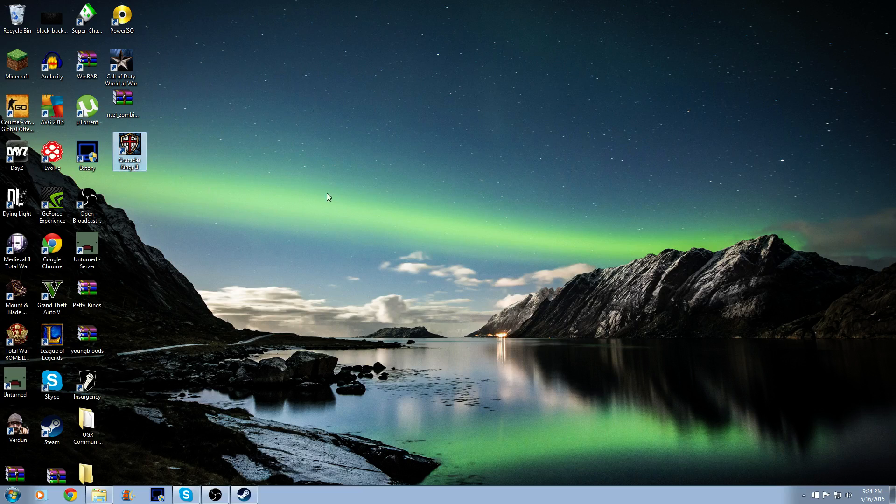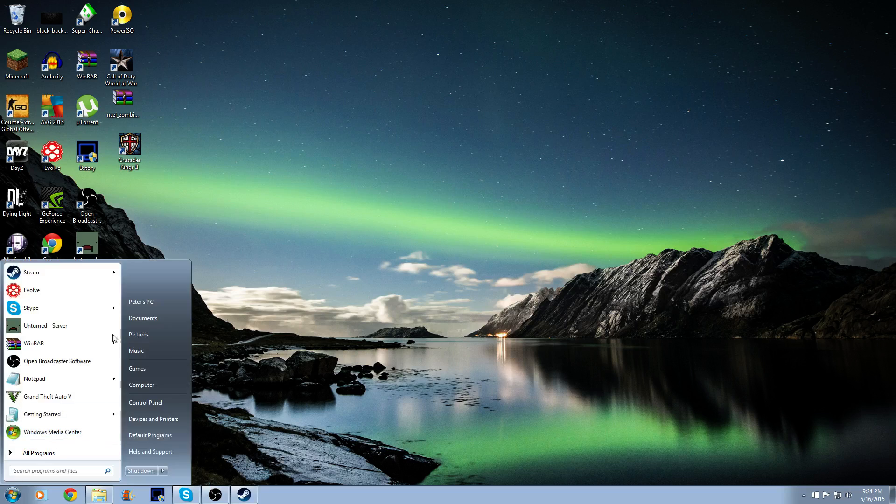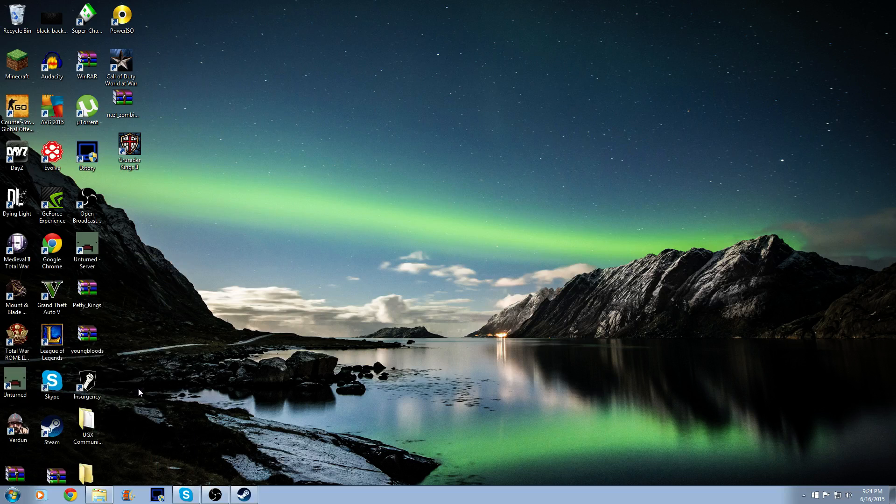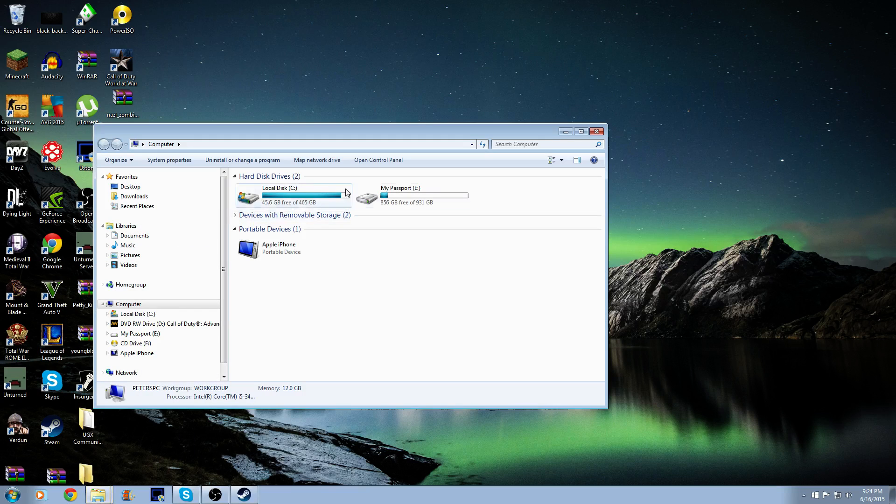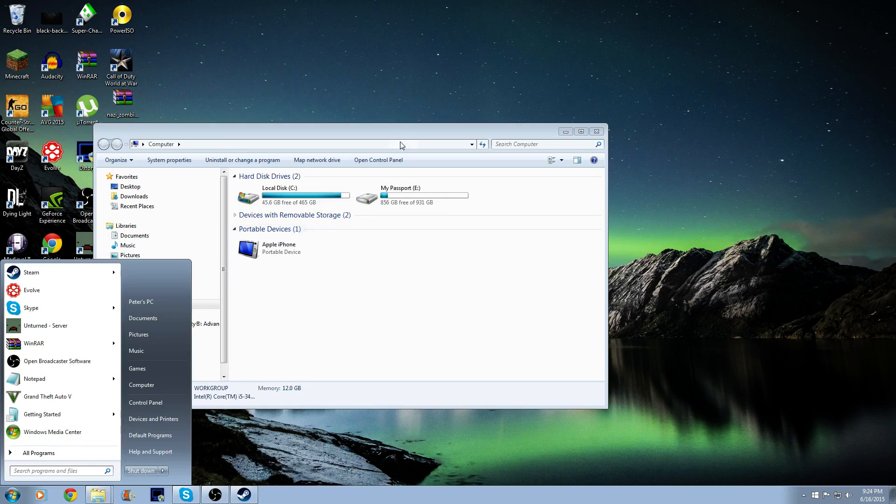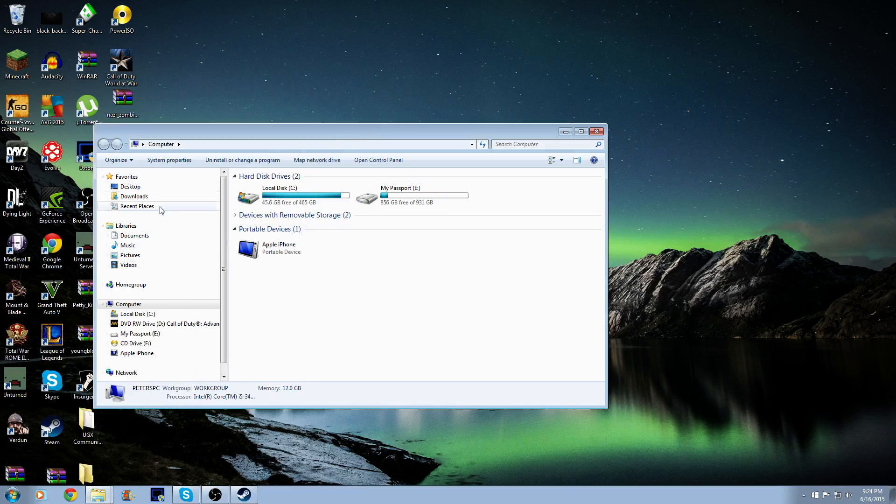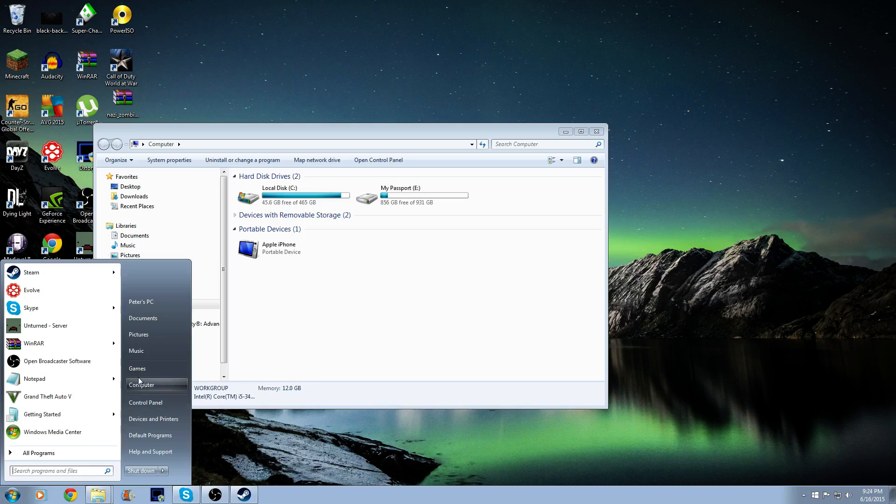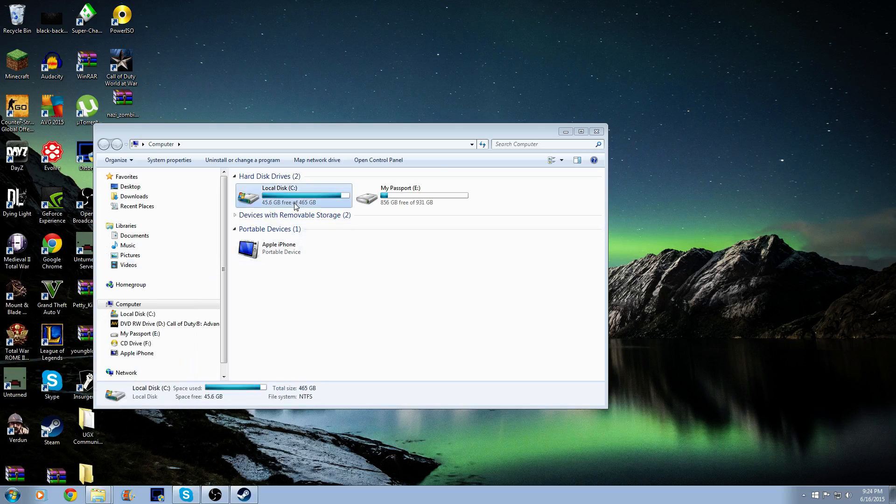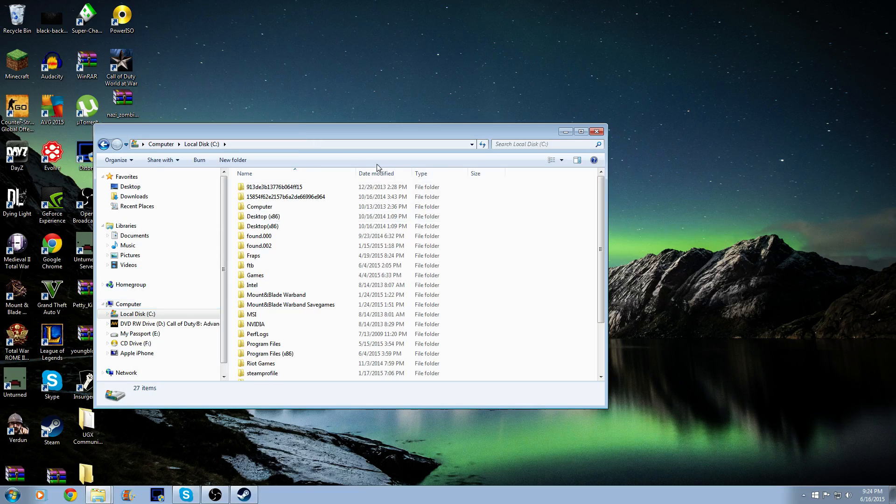It's going to just exit, so what I decided is to show you guys how to do this. First, you're going to go to the Windows tab, click Computer right here, you're going to go to Local Disk, Program Files